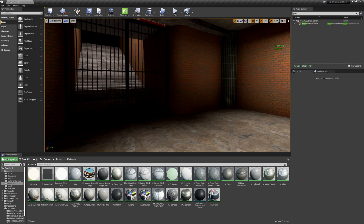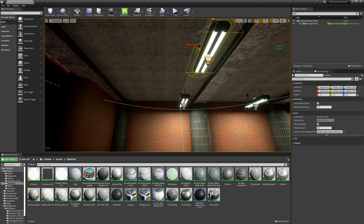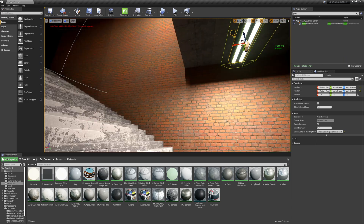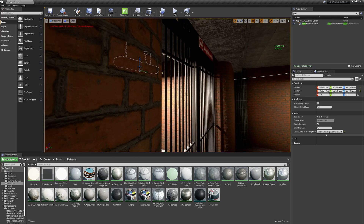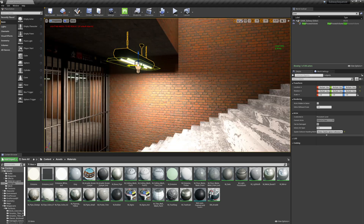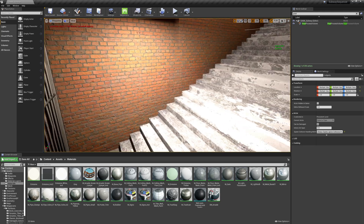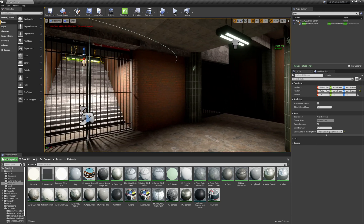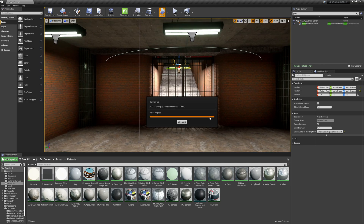In my post-process volume, I'll come into the exposure settings and bring up the exposure compensation to five. That's a little better, but I also really want a light right here. I'm going to alt-drag these lights to get a light there, and do the same here. These should give us some nice shadows — we can go ahead and build again.